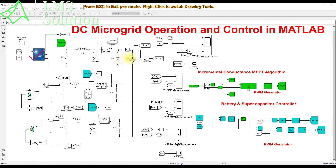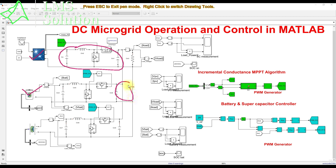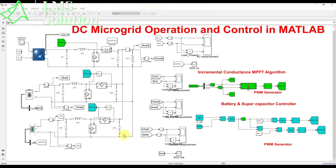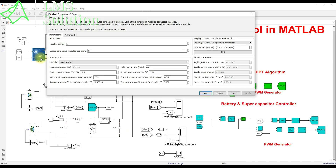The PV is connected to the DC bus via a boost converter. We also have a battery energy storage system connected to the DC bus via a bidirectional converter, and another energy storage element — a supercapacitor — which is also connected to the DC bus via a bidirectional converter.